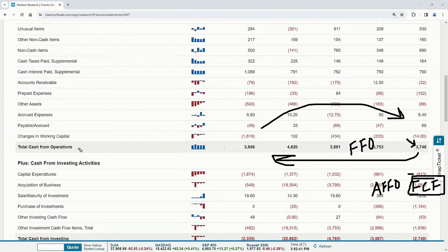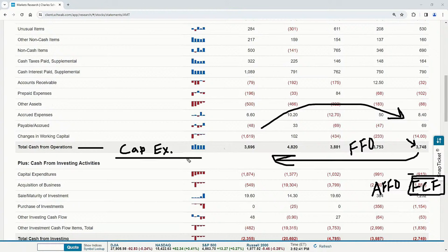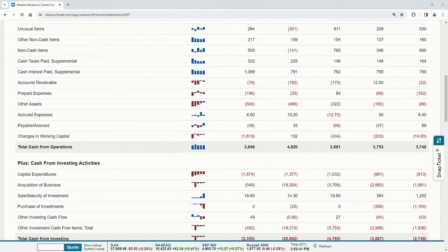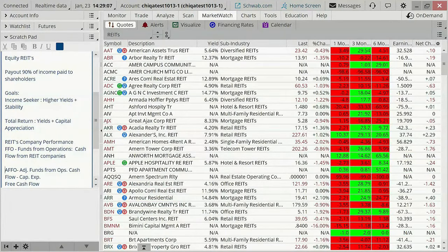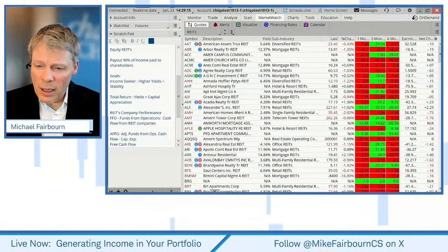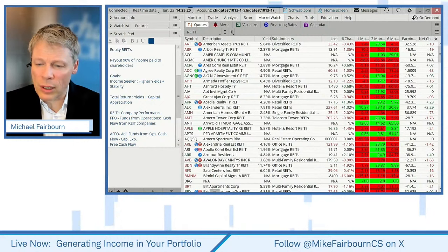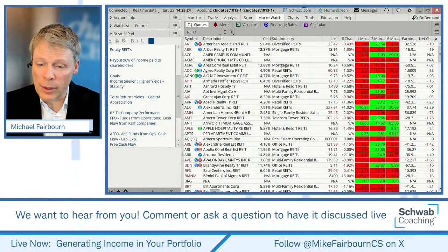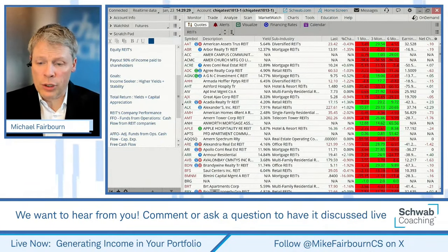CapEx is the required expense to keep the business functioning and moving forward. Think about it — they have to build new buildings to bring in more income. That's a capital expenditure. We still want to see adjusted funds from operations going higher. There was a question from Bernard about fundamental scans for growth stocks — I'd be happy to cover that. I do go through and read all the comments, so definitely throw those in. That might have to go into a different session, but thank you very much.